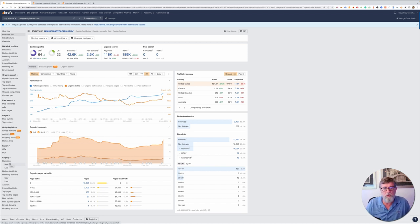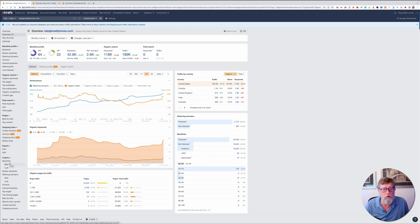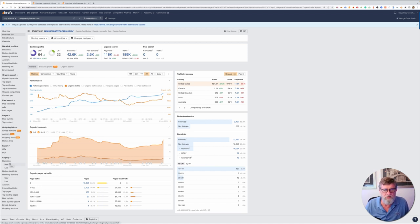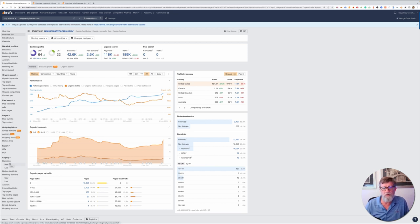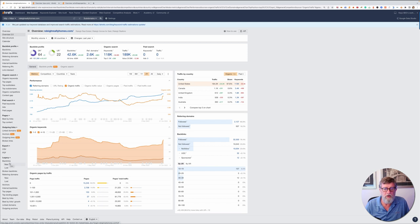But really, what's the new game plan? Google is now looking for experience, expertise, authority and trust. And it's not just about SEO anymore.